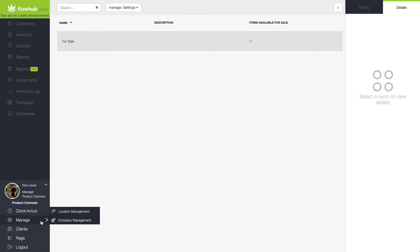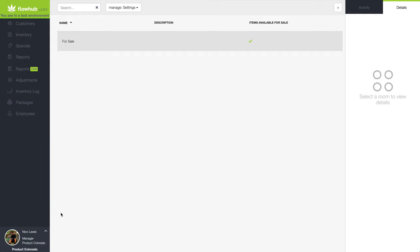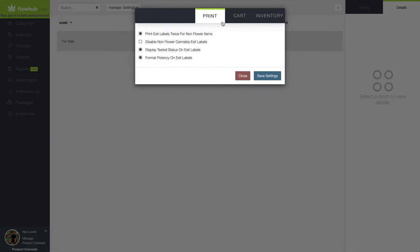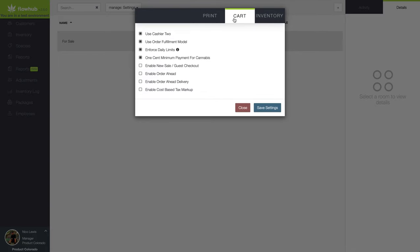From here, click Location Management, Settings, Cart, and make sure Use Order Fulfillment Model is selected.